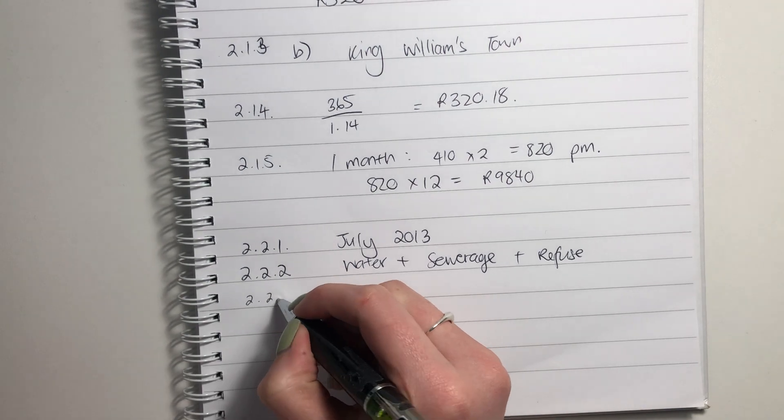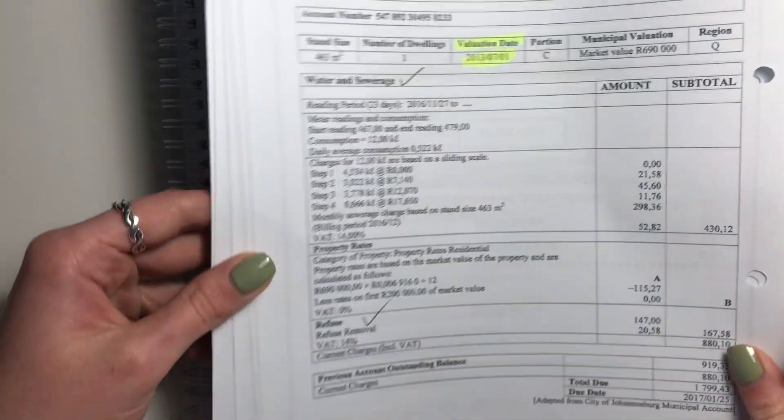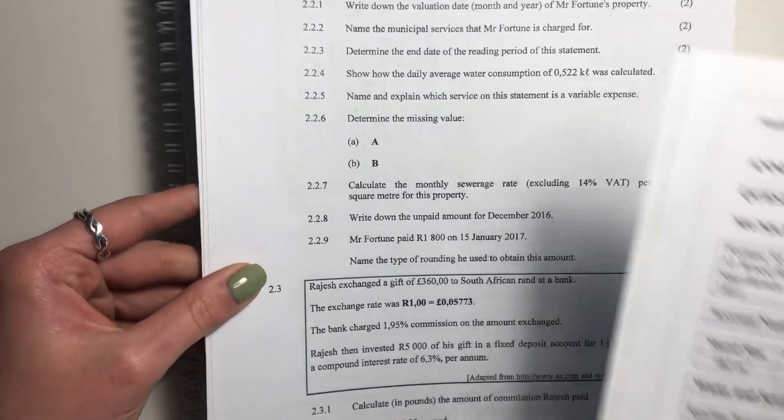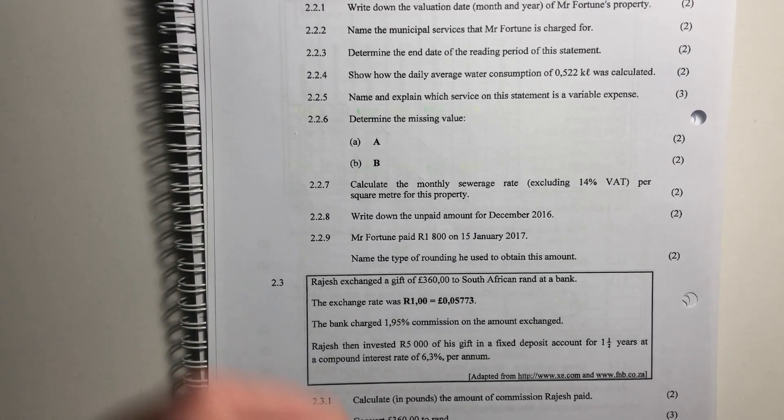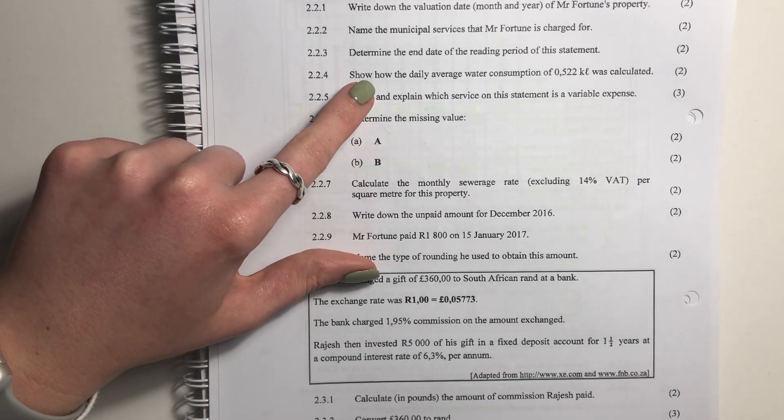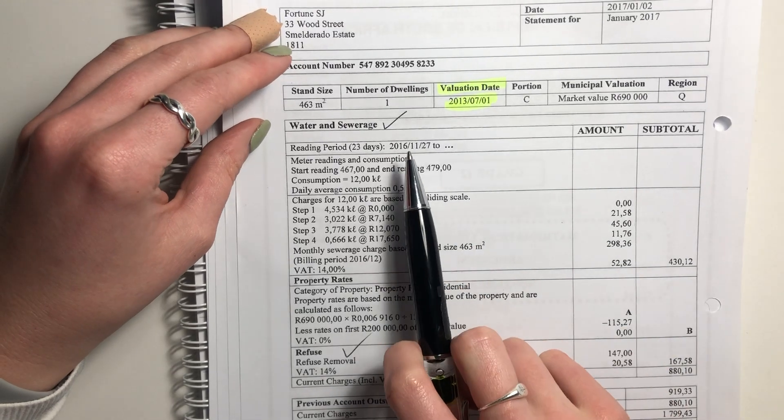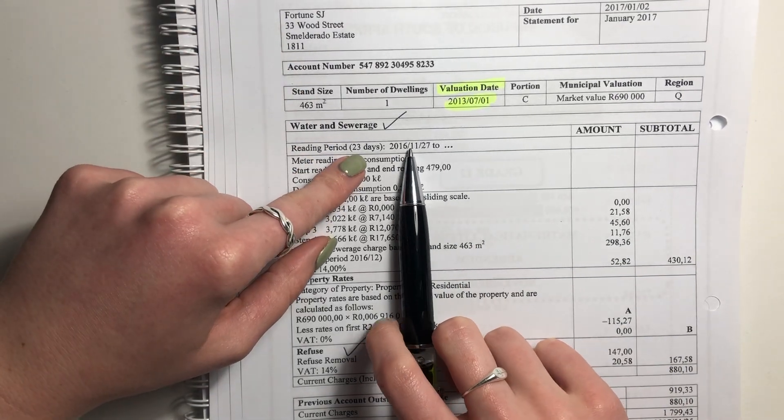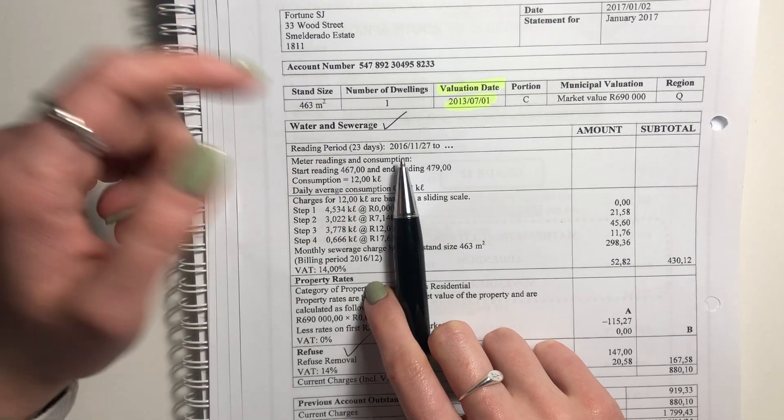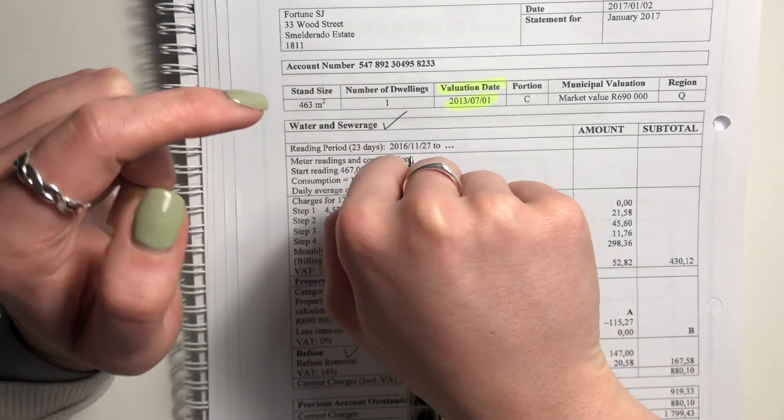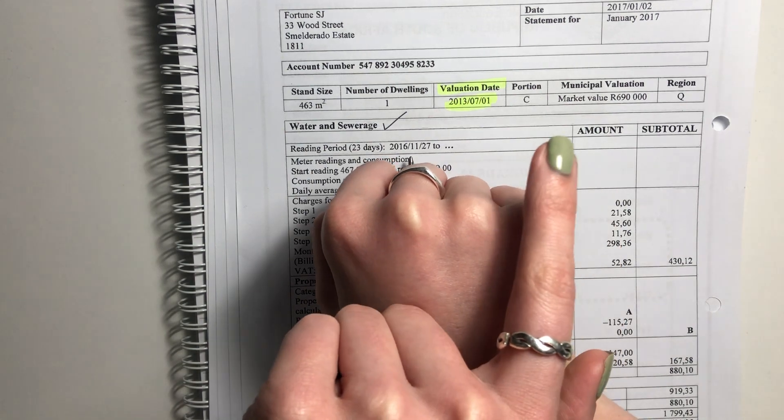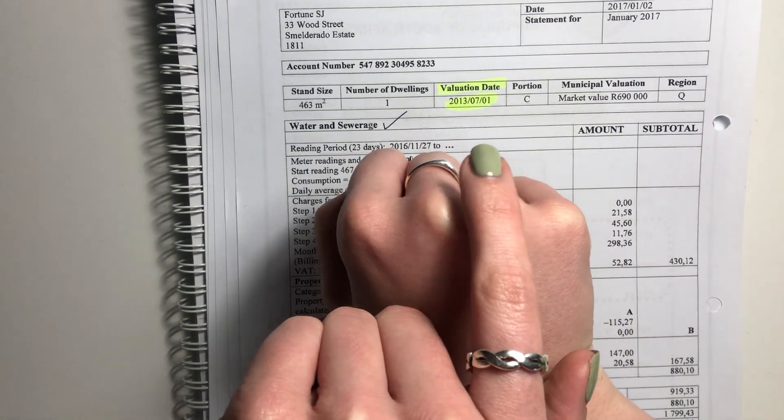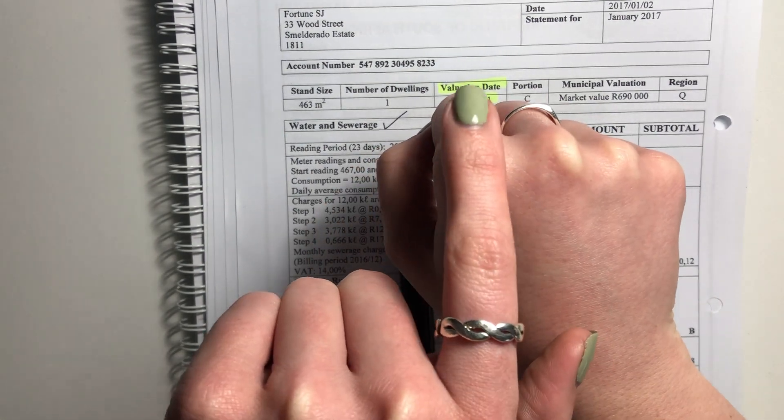Question 2.2.3: Determine the end date of the reading period of the statement. So there's the beginning date and it says 23 days. Now this is where you need to be like, okay, how many days are there in November? So I don't know if you remember this little trick. You go January, February, March, April, May, June, July, August, September, October, November. Everything between the knuckles is 30 days.